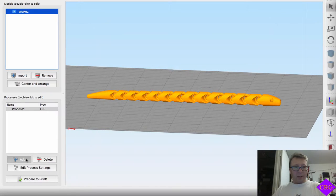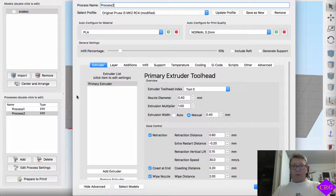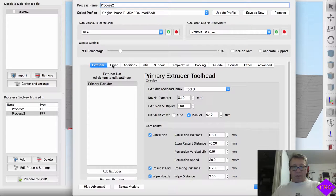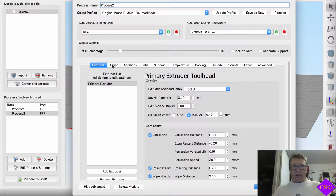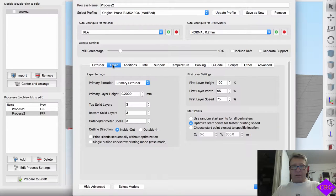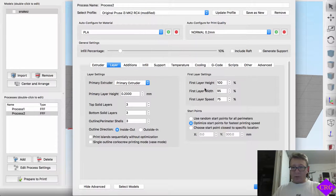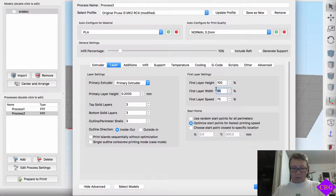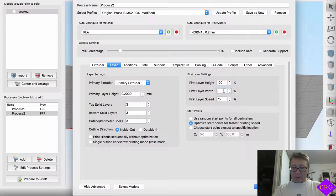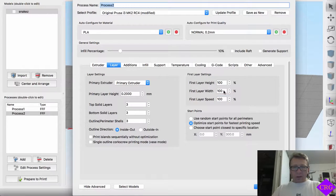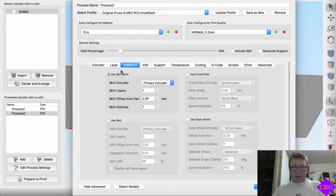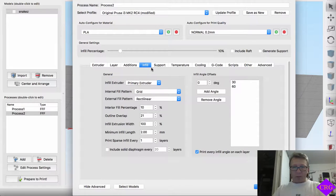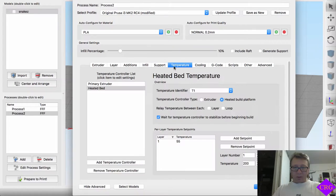What I will do is add a second process now. And go in and basically tell it that this is the now top half of the snake. So we want to put everything at full, quote unquote, full values. Don't need a brim or skirt on this upper half. Infill will remain the same. No support.